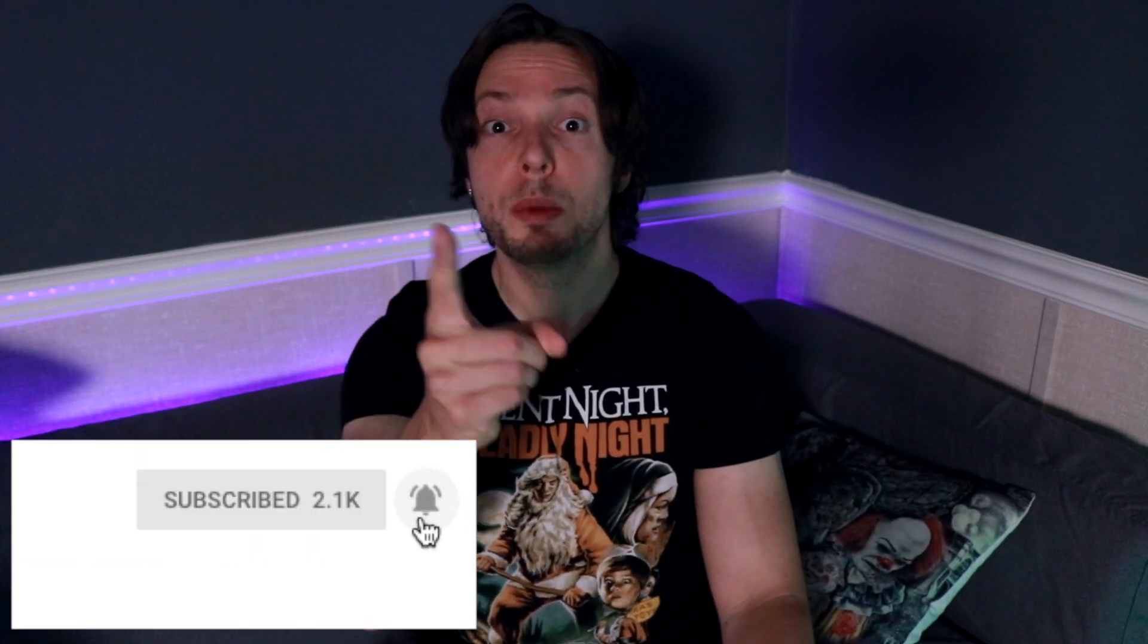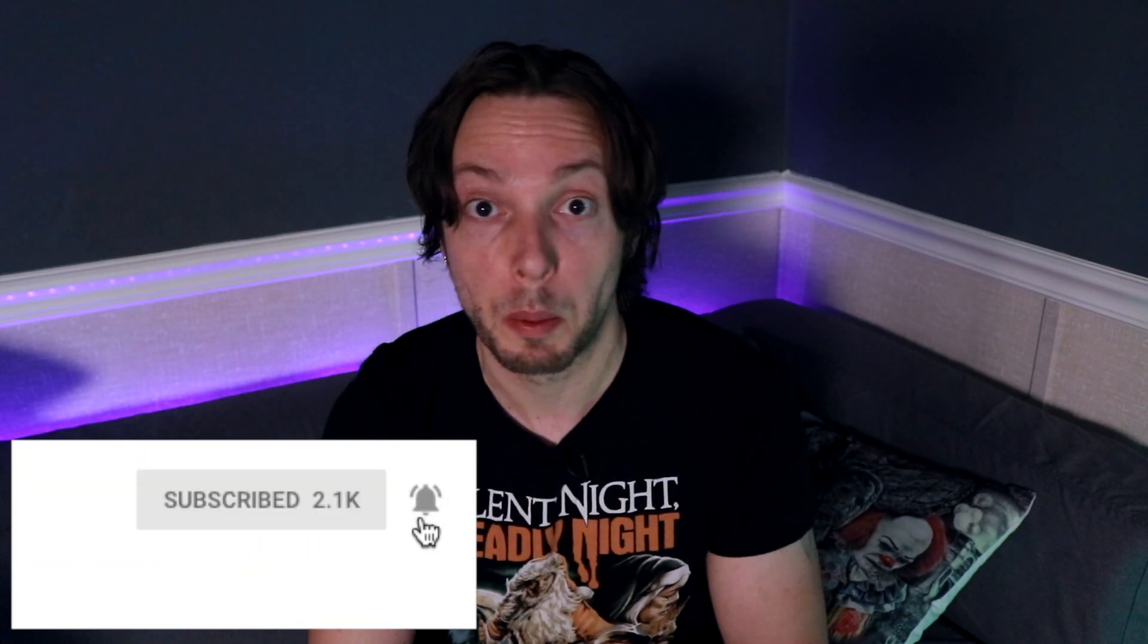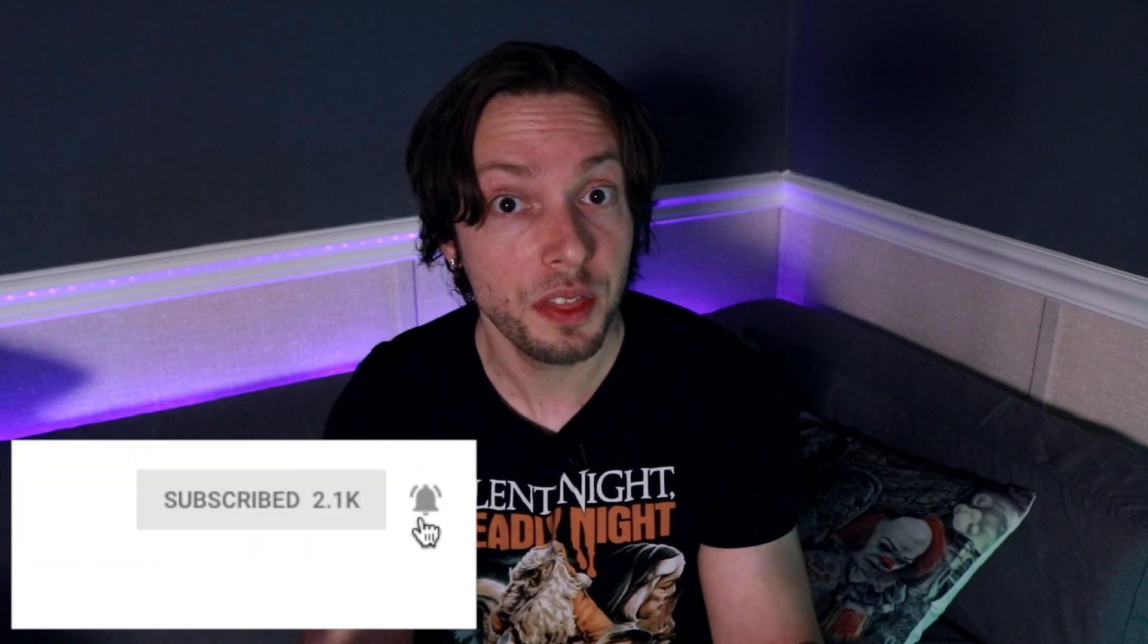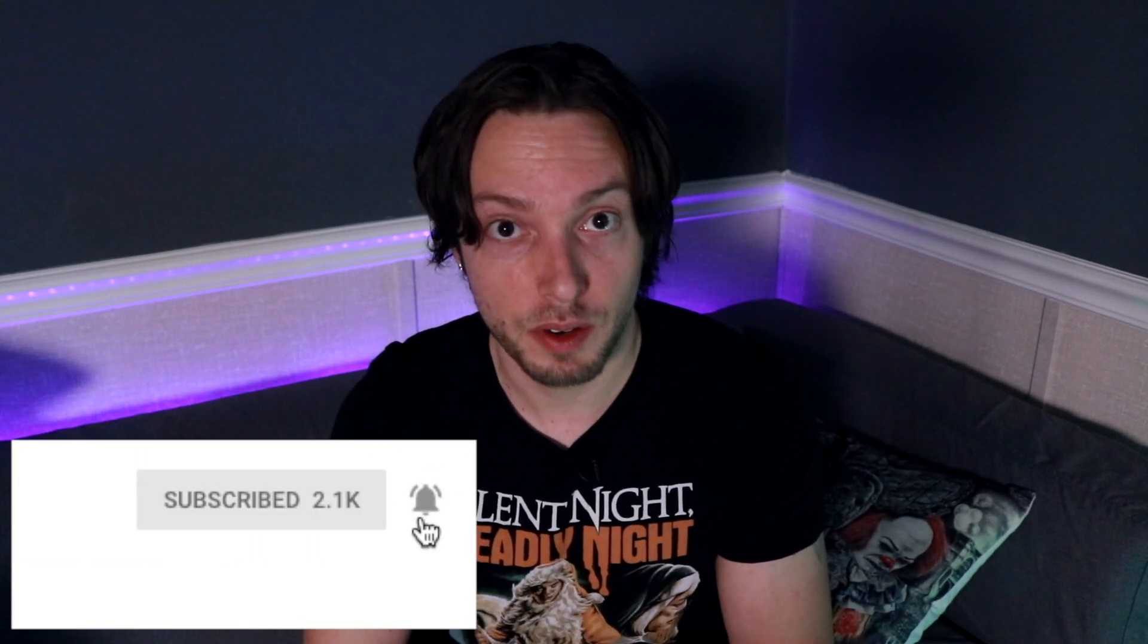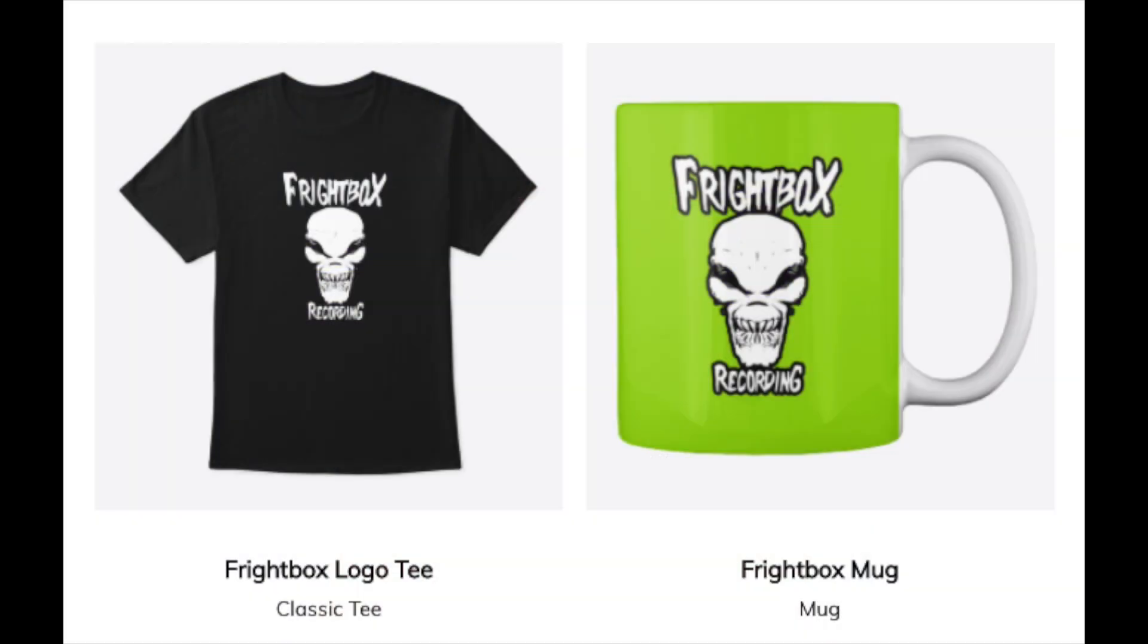If you found this video helpful, like, comment, subscribe, and share. And do not forget to click the little bell icon so you can be notified every time I upload our weekly videos on all things metal and rock production. If you're interested in some Frightbox swag, I've got t-shirts, mugs, and a ton of other cool stuff on the way. There's a link below to the Frightbox merch store in this video's description. And until next time, happy mixing.